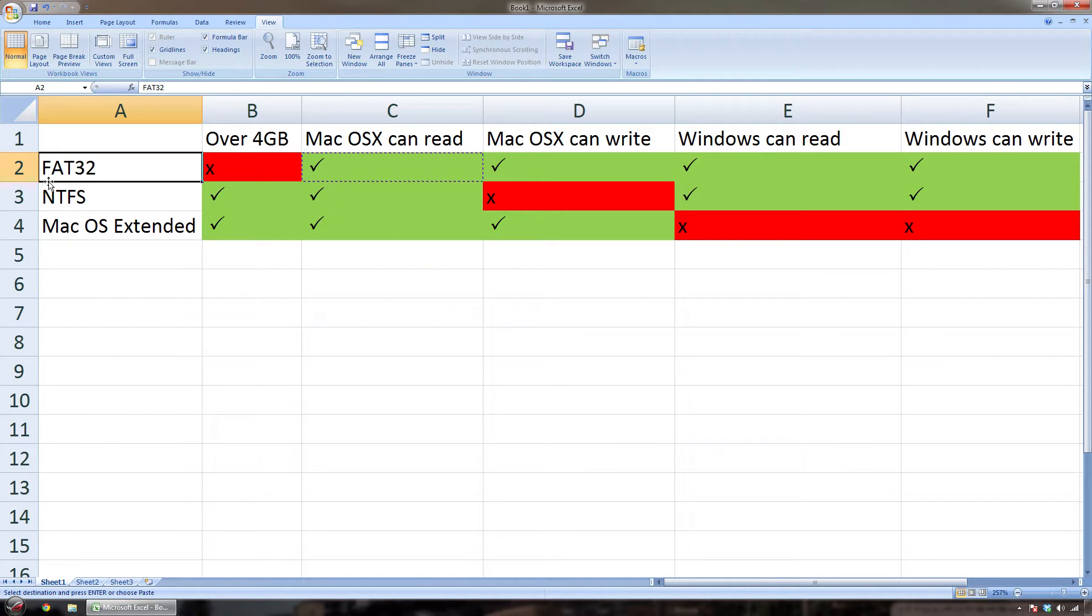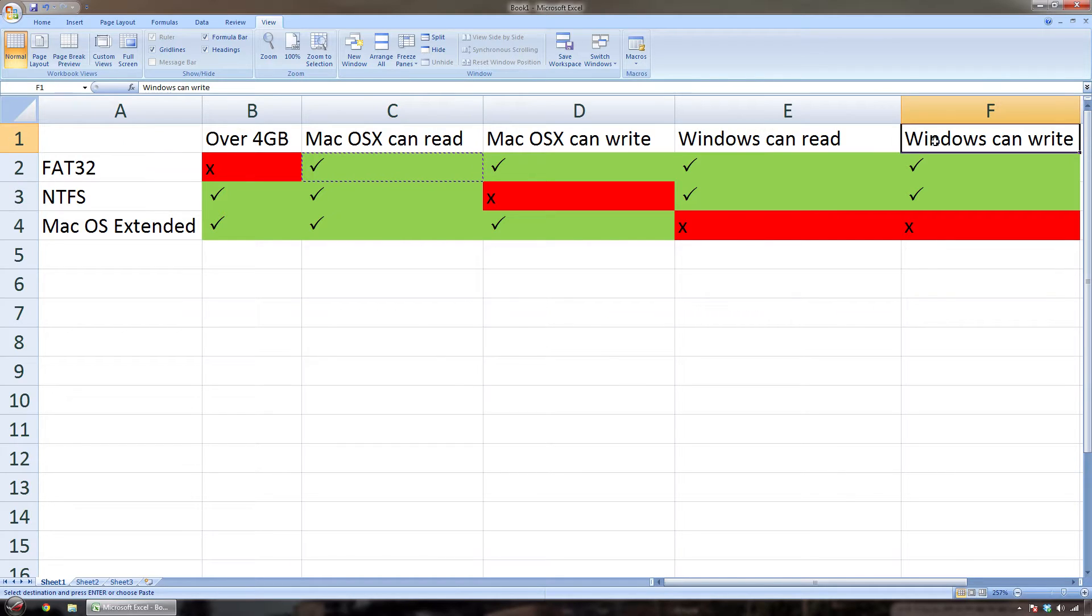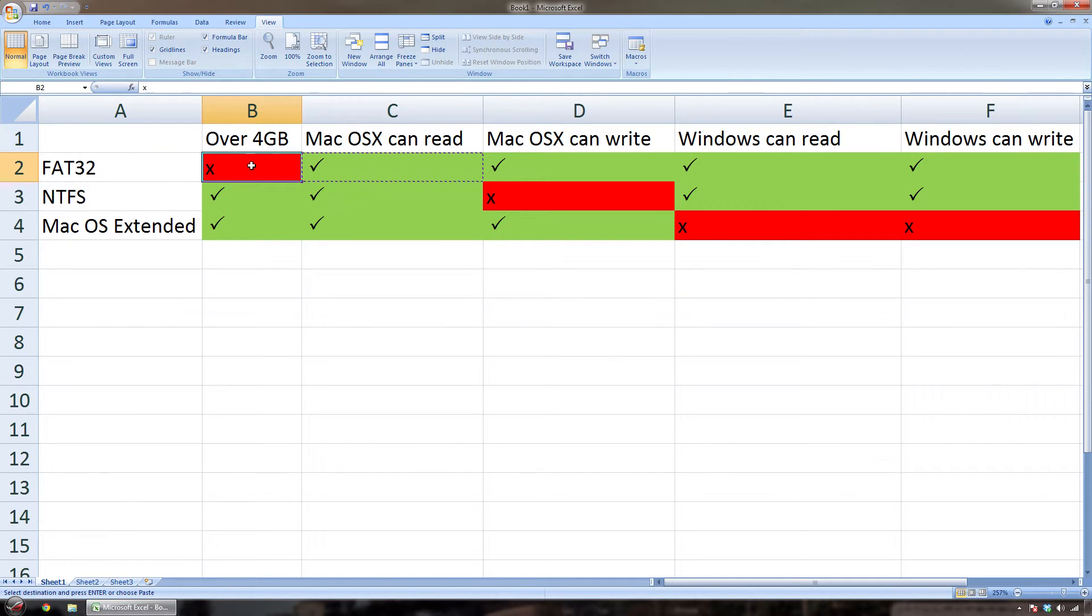If you've ever tried to do that you'll know there's issues with all three of the main drive format types. So the old one, FAT32, Mac and Windows can read and write both, but the problem with it is you can't have over 4GB.